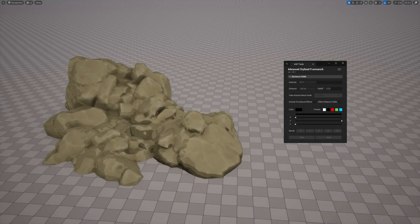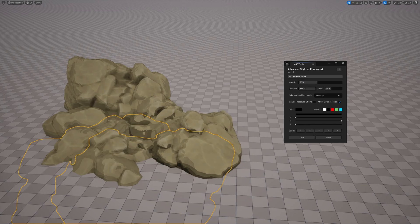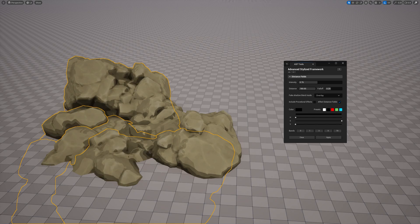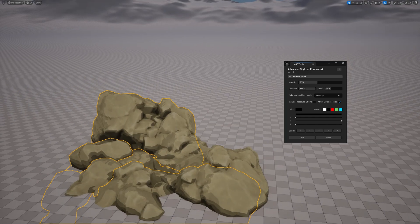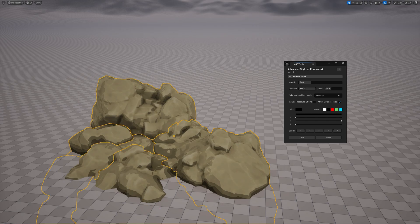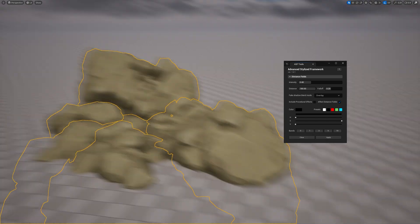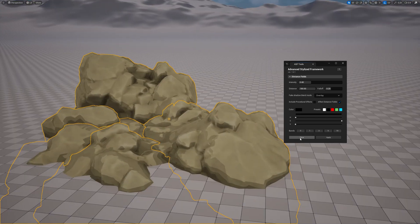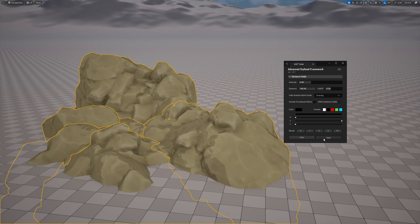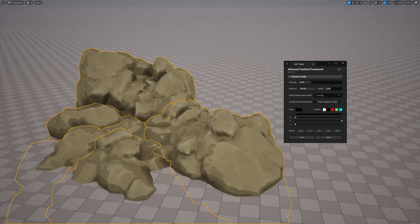Alright, so once you're happy with the settings, you can apply them to different meshes or use this as a starting point and continue tweaking other values. There's also the Clear button, which lets you turn off the effect completely. And I use it for comparing how the mesh looks with or without the fake shadow.